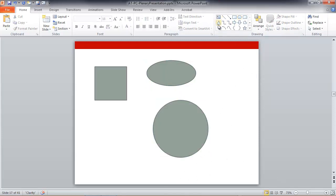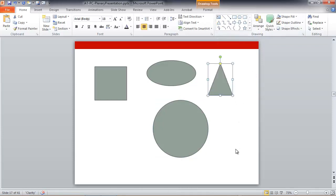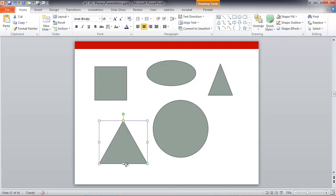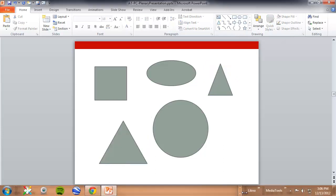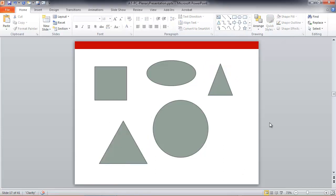And it's also true of the triangle tool. If I were just to draw, I'd end up with an isosceles triangle. If I want to be sure it's an equilateral triangle, however, I select the tool, hold down shift, and draw. And there's my equilateral triangle.